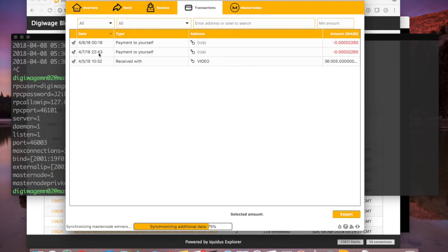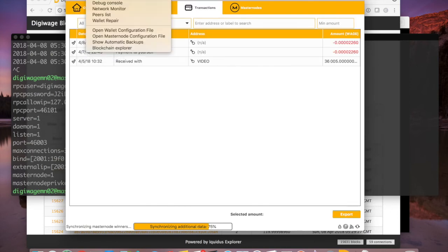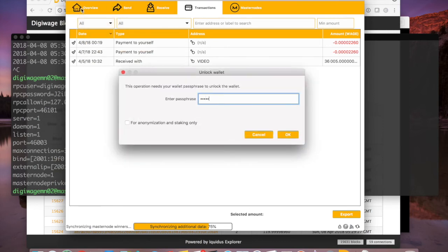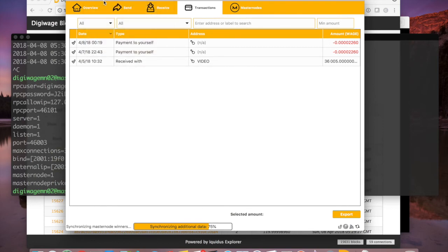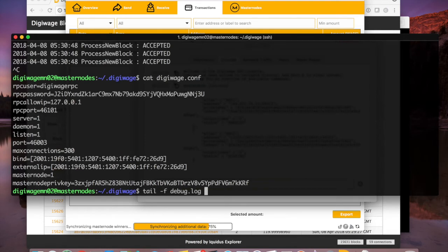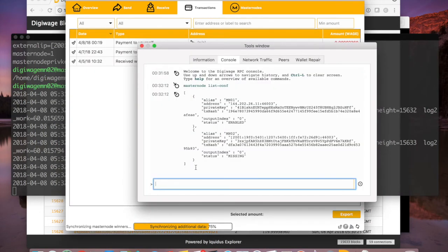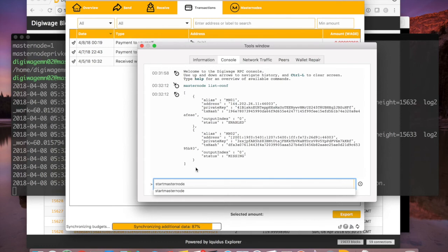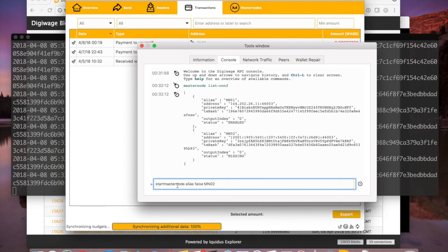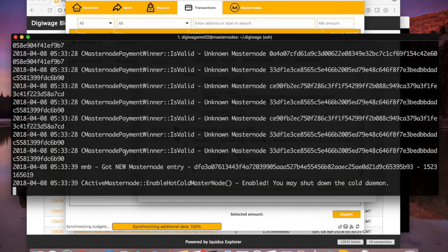Let's check transactions and make sure we're hitting at least 15 confirmations — we're at 18, so we're good. Let's unlock our wallet and before we run the command we're going to tail debug.log. You can type 'tail -f ~/.digiwage/debug.log' — the tilde means your home directory. Let's leave that running and navigate back to put: 'startmasternode alias false mn02'. False means don't lock the wallet again. When I hit enter I got 'successfully started.'